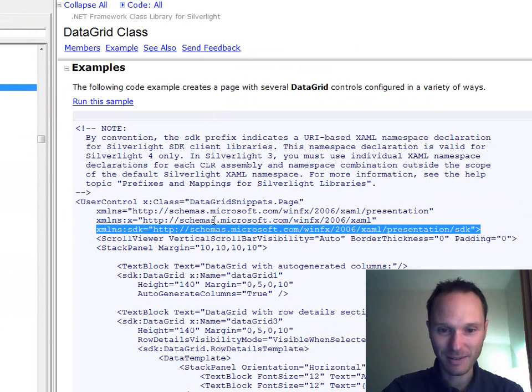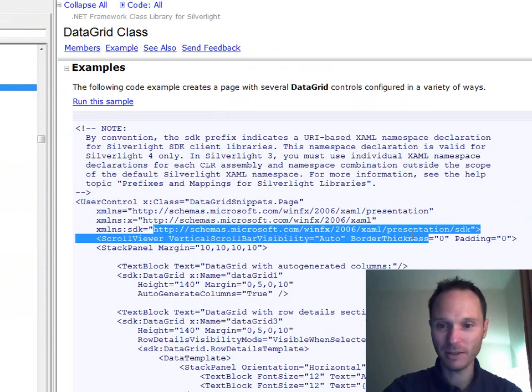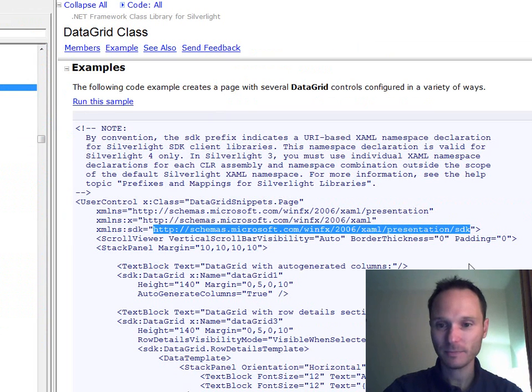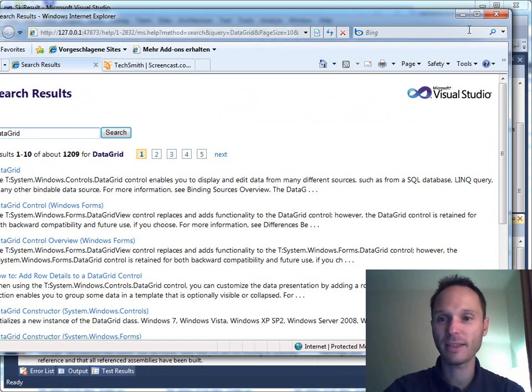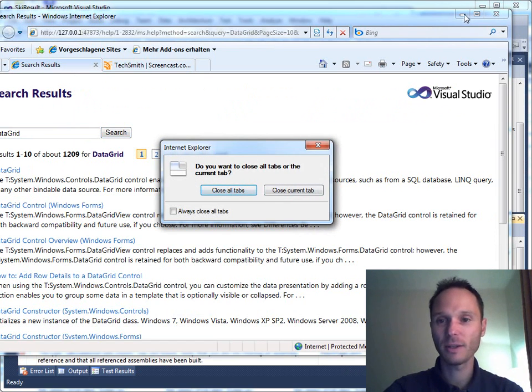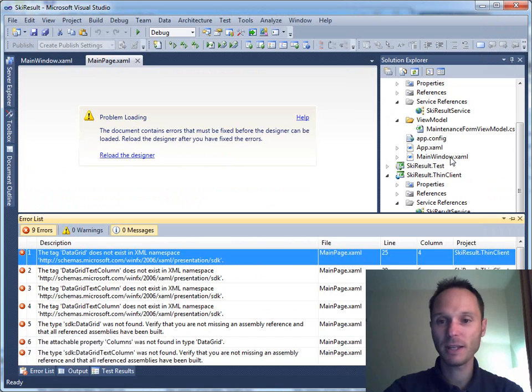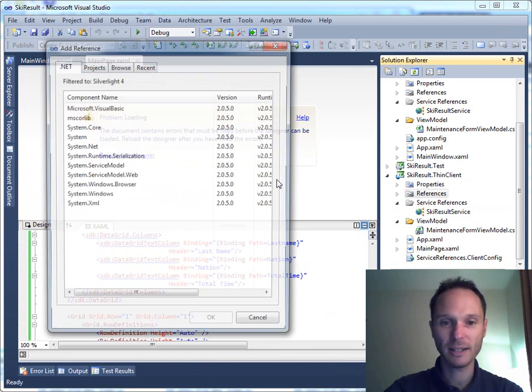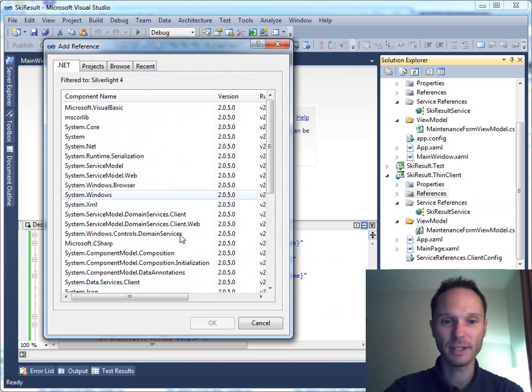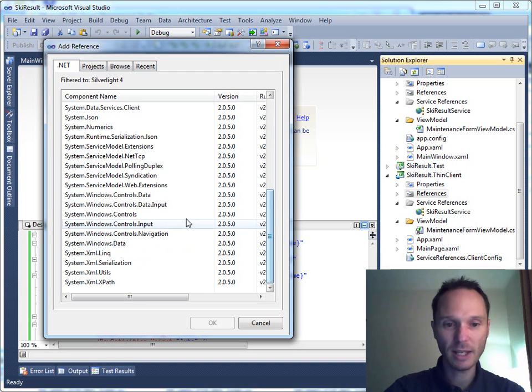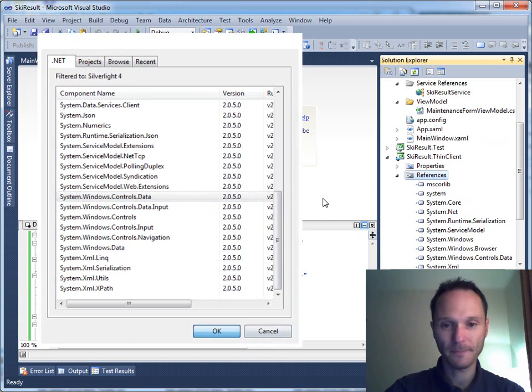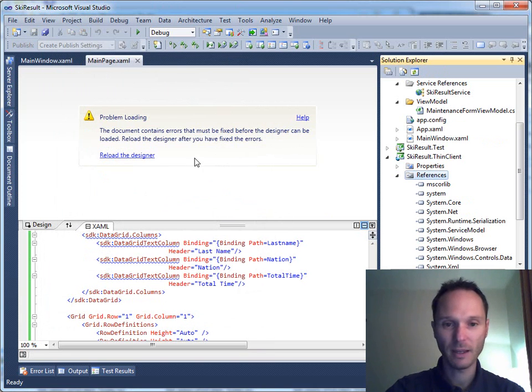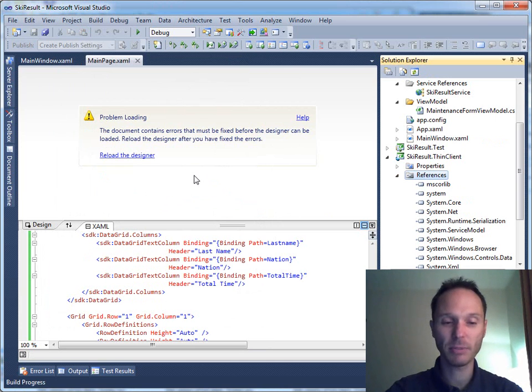I need to have the DataGrid and here it is. As you can see, I don't think I messed it up with the namespace here. I just forgot to add another reference. Sorry, we need System.Windows.Controls.Data. This is where the DataGrid lives. Now build it again.